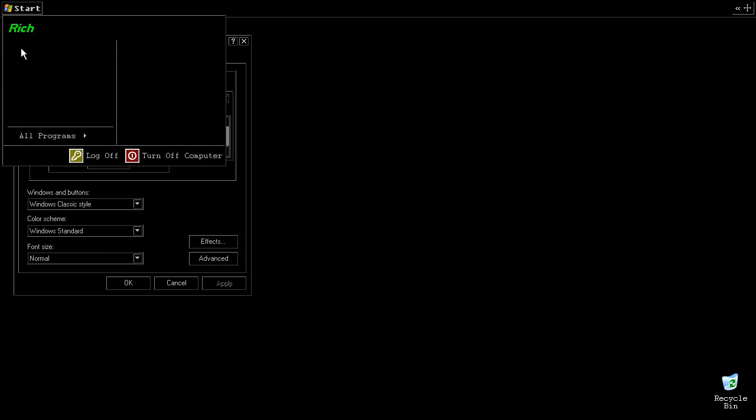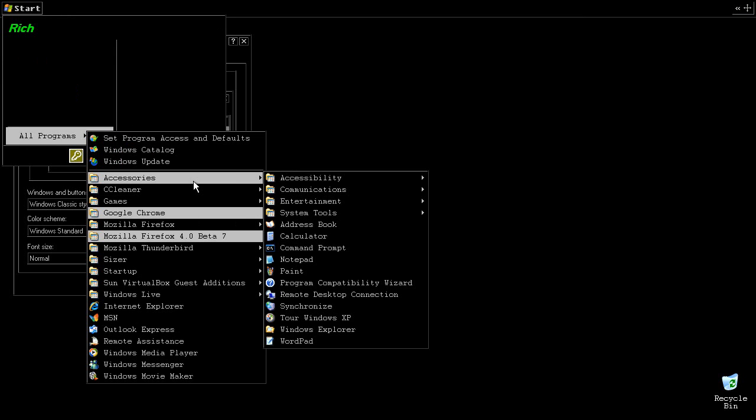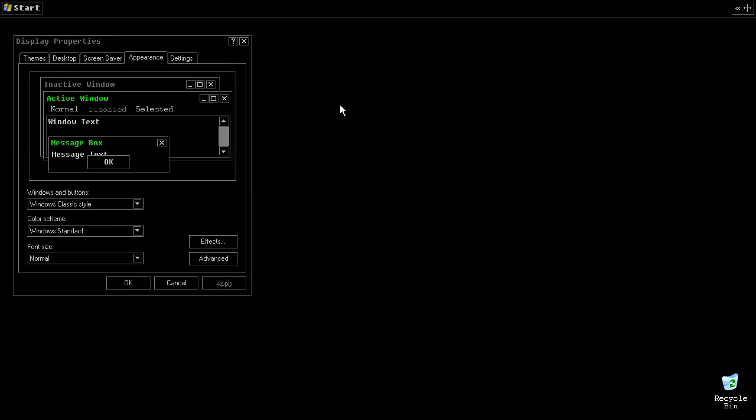Yeah. This looks a whole lot different. Very computery. Very minimalist. That's what we're going for here.